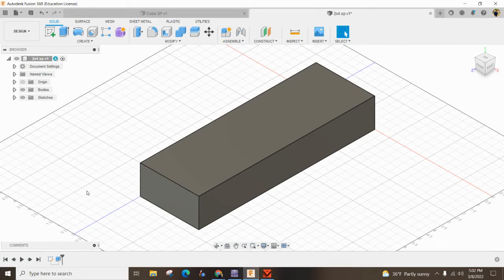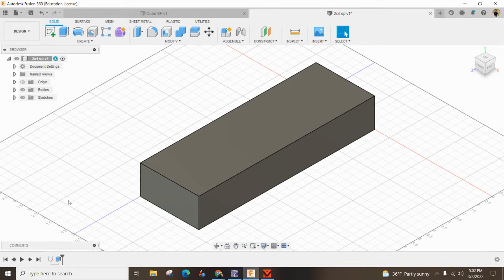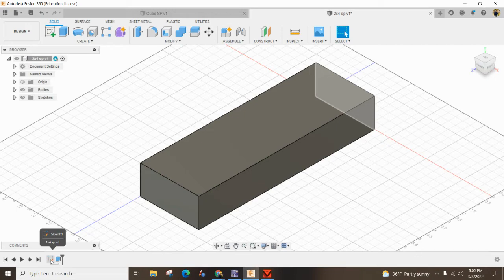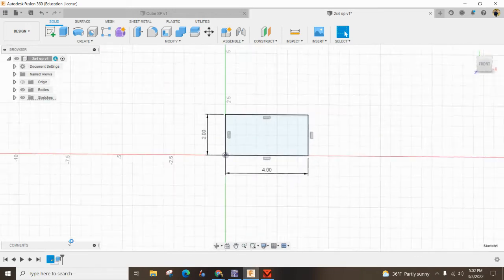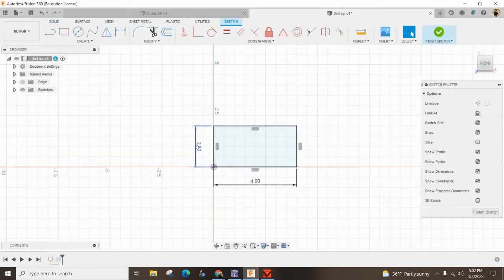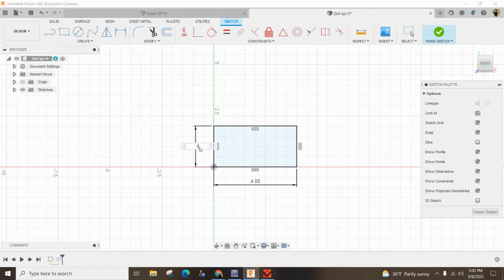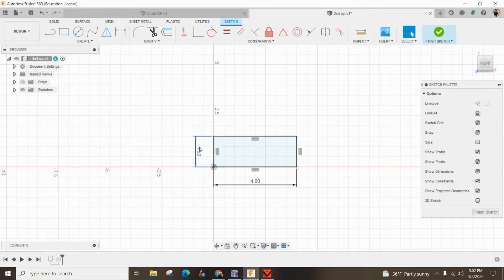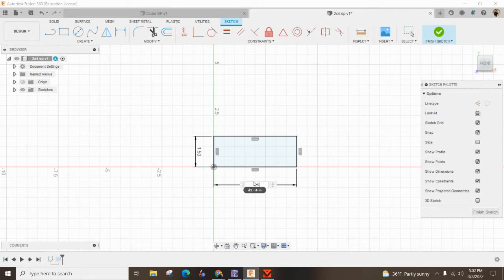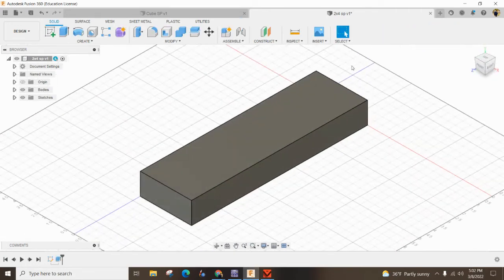A 2x4 is not usually 2 inches by 4 inches—that's the nominal value. We want the actual value. Double-click on Sketch 1 on the bottom left. The actual value of a 2x4 is 1.5 for the height. I'll double-click on the 2 to edit it, then double-click on the 4 to edit that to 3.5 and hit Enter.